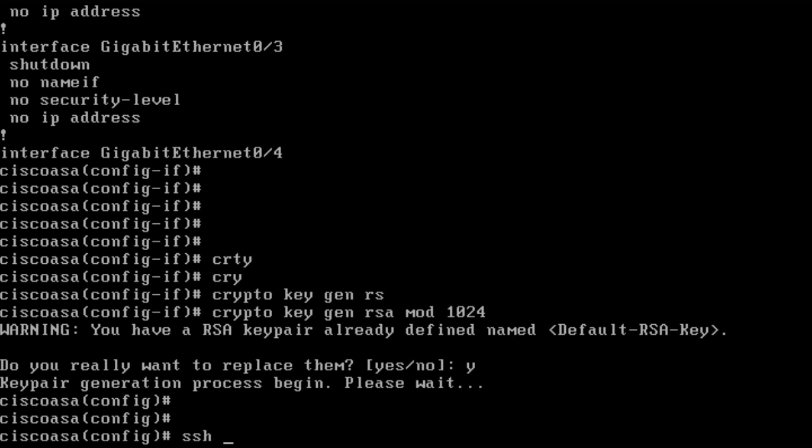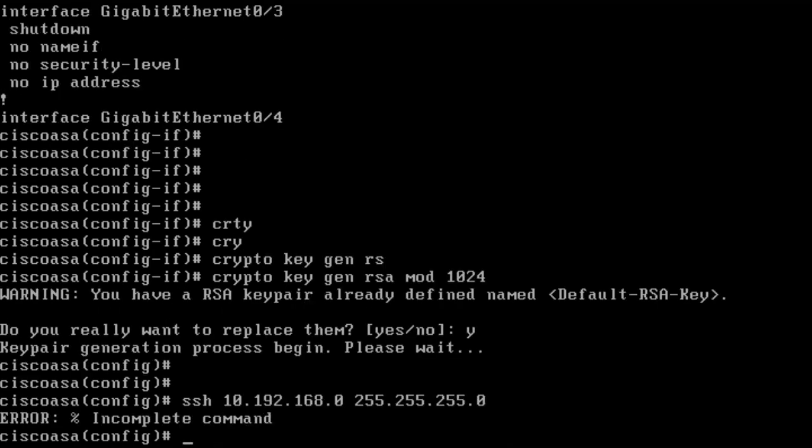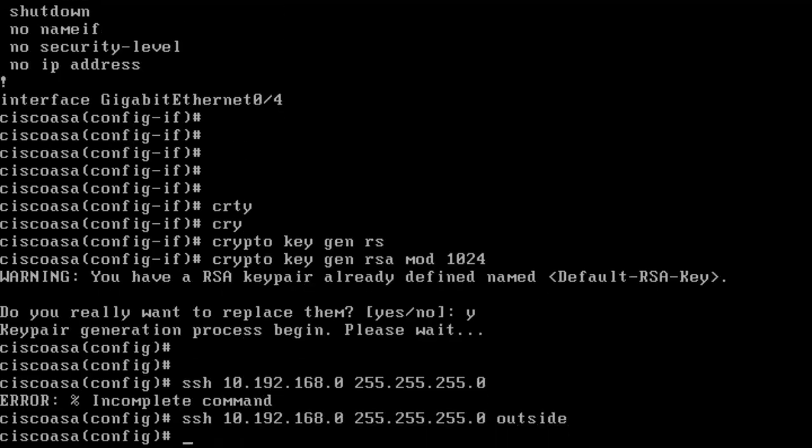I want to enable access from the outside because I connect from the outside in my lab environment. I say SSH 10.192.168.0, that's the subnet directly connected to the outside interface of the firewall. I specify outside. SSH 10.192.168.0 with a netmask on interface outside are allowed to connect with SSH.